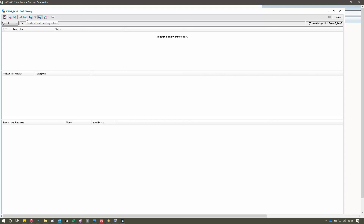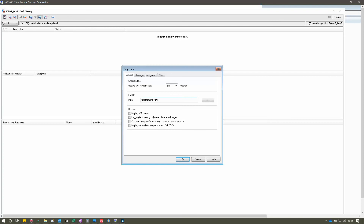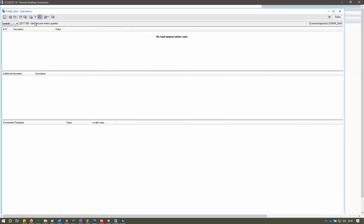Then there is Activate DTC Logging. When activated, the content of the trace window is written into a logging file. You configure the name and directory of that logging file in the Properties tab. When you click it, it starts saving the data. The next option is the DTC Filter, which activates or deactivates defined DTCs — that is the purpose of the filter.